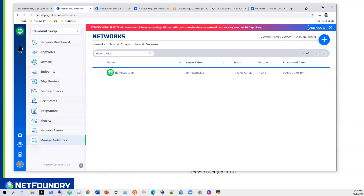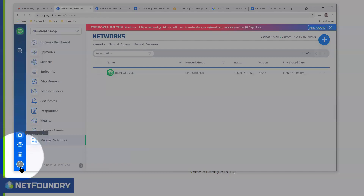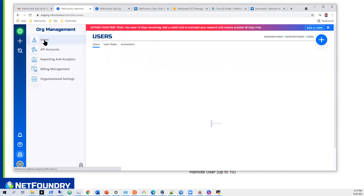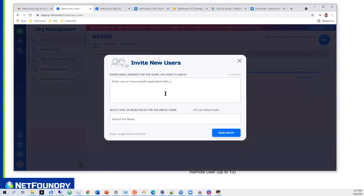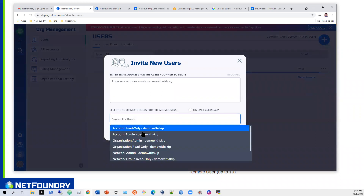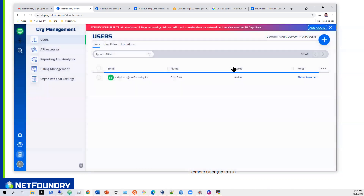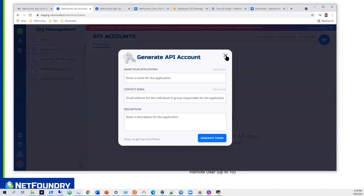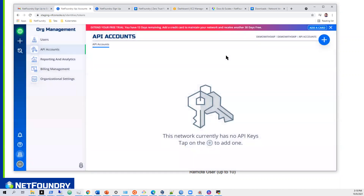Everything network-centric happens in this section. Notice there's another sidebar on the left — this is all organizational. If you want to add users, you can add them here and give them different roles: admin or read-only. If you want an API account, you can create an API key here — hit generate token, generate your tokens, and you can interact with all of this via API without logging into the console. Everything is programmable.